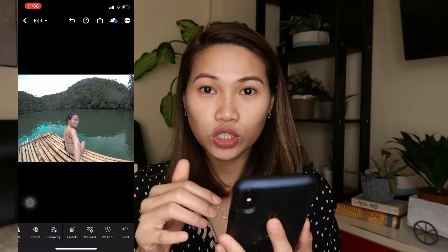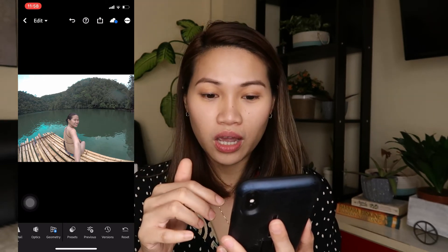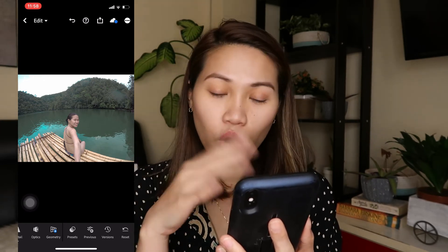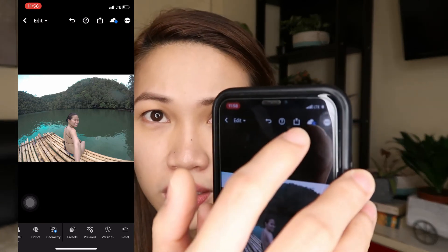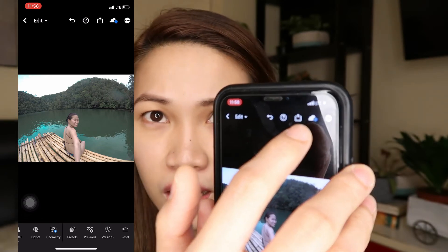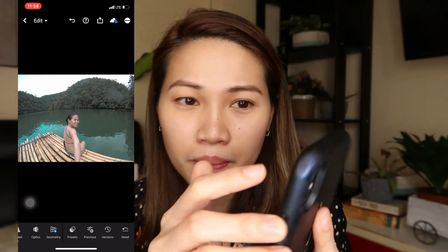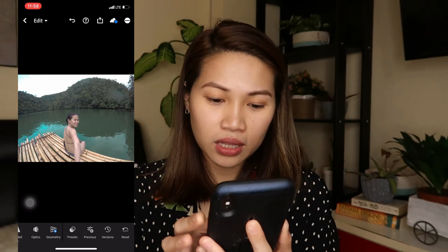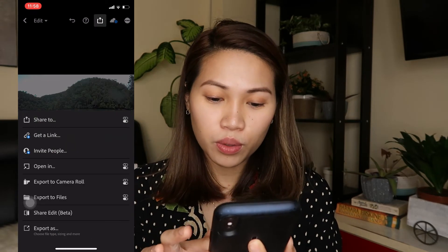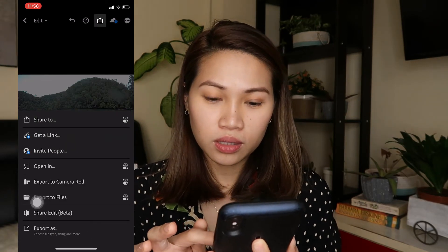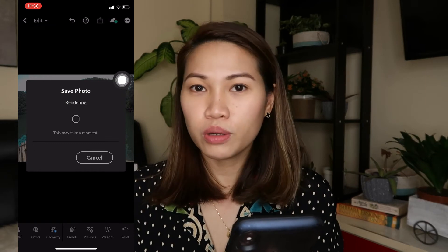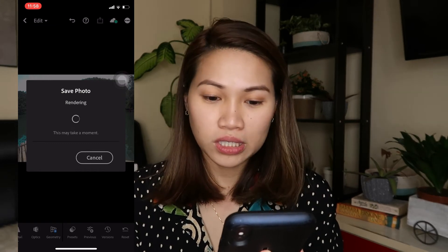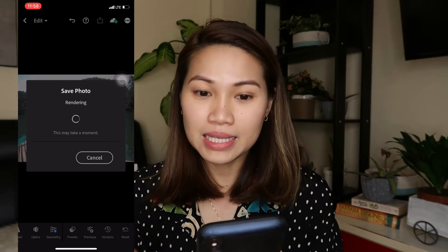If you're happy with the edit and want to save to your camera roll, click the arrow-up icon, then click 'Export to Camera Roll.' That saves it to your camera roll, and then you can post it on Instagram. That's it!